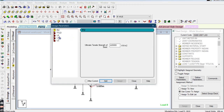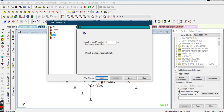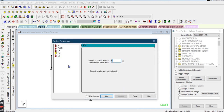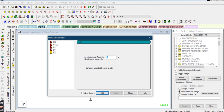Go to Define Parameters again, enter 5.025, and click Add. For the Ly data, go to the purlins — this is for purlin spacing. The purlin spacing is again 5.025 meters, so enter 5.025 and click Add. For Lz — the length in local Z-axis for the KL/r ratio — you need to enter the column height. The column height is 6 meters, so enter 6 and click Add.